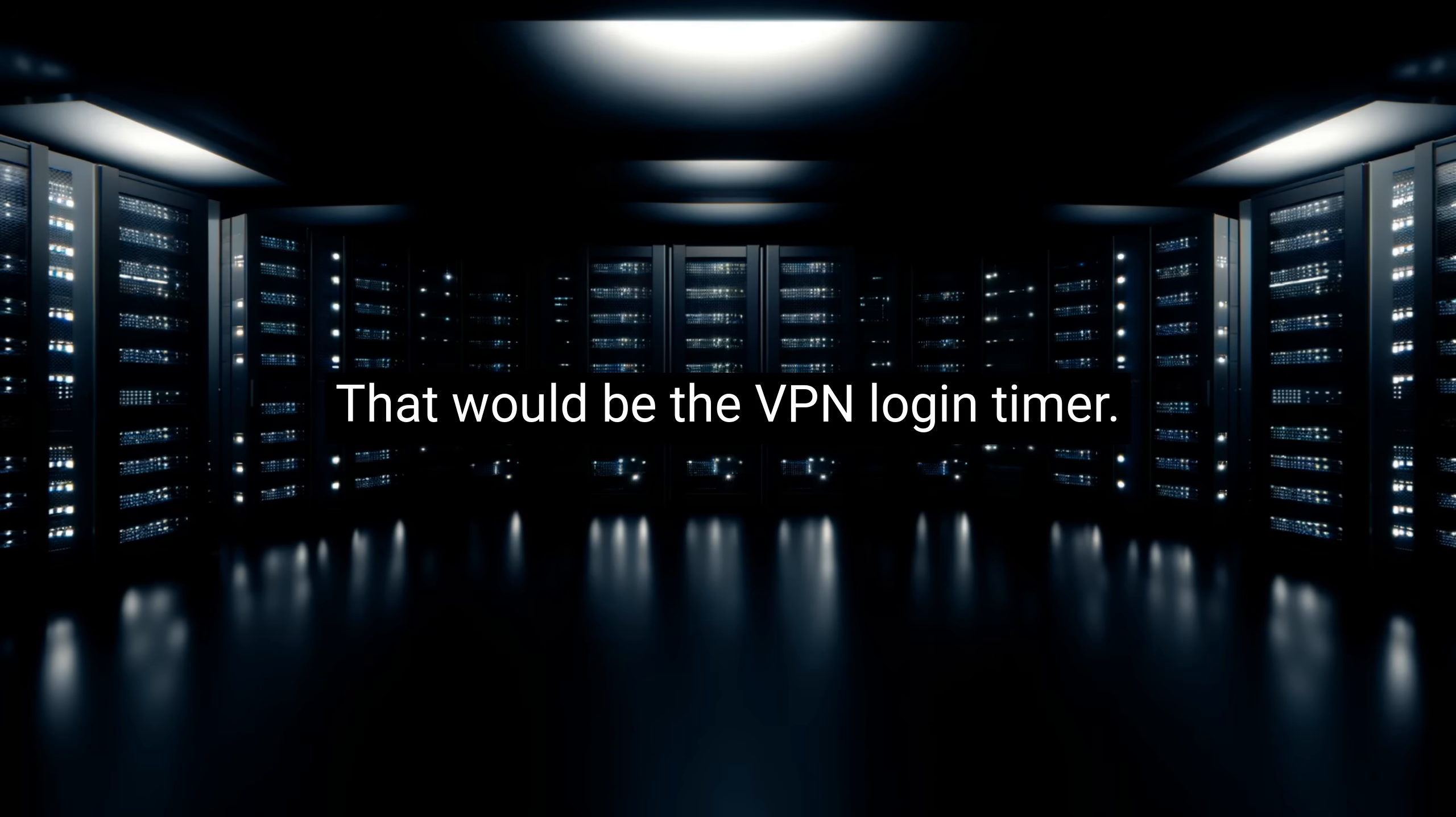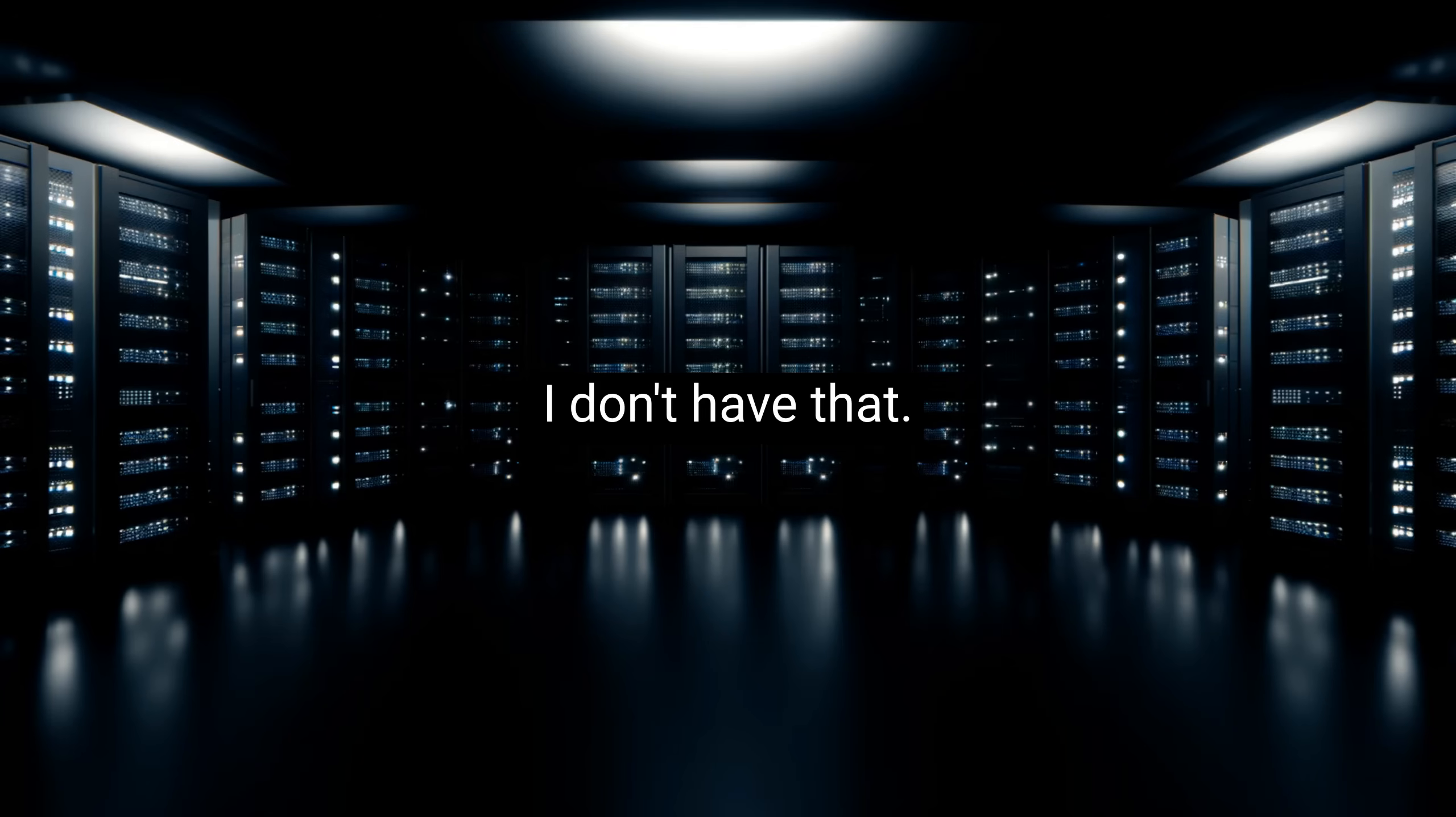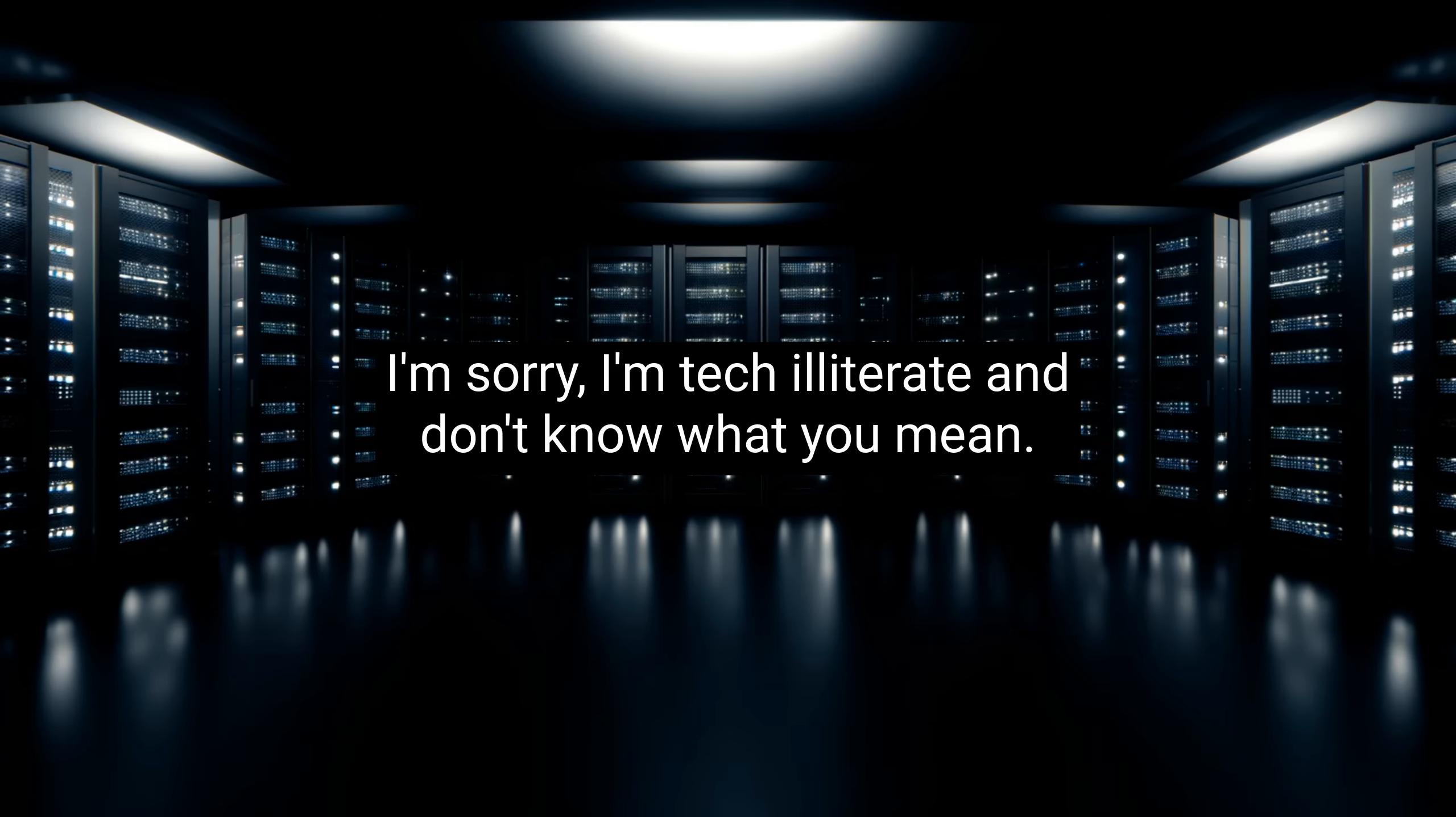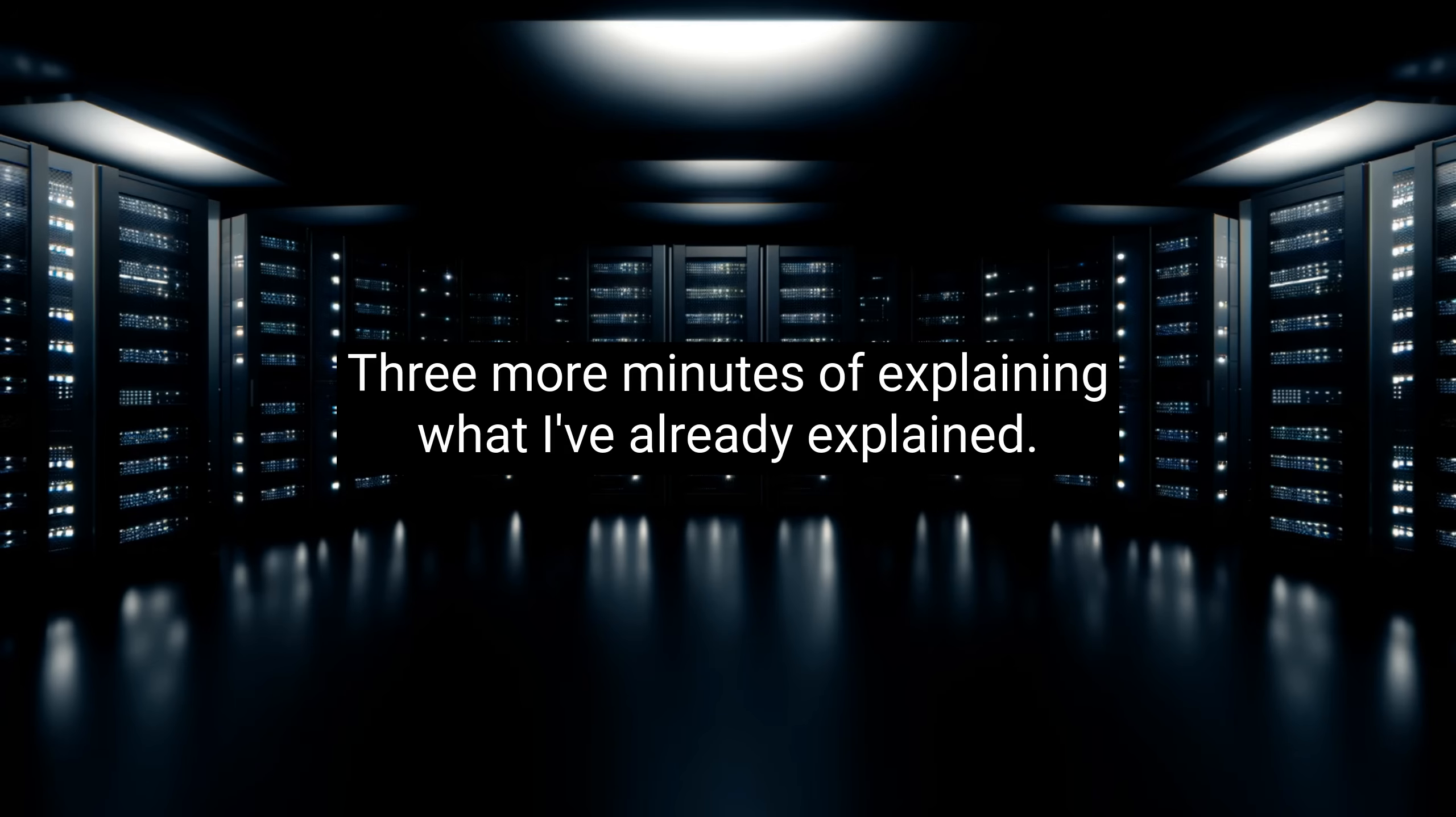That would be the VPN login timer. Just try again, and make sure to use the MFA app on your phone that we opened earlier. I don't know what that means. I don't have that. User, it's the app we opened on your phone at the start. Just open it like we just did, and get back to the QR scanner. Hit add, and then choose QR code. I'm sorry, I'm tech illiterate and don't know what you mean. Just do what we did three minutes ago, user. Click on app on your phone.